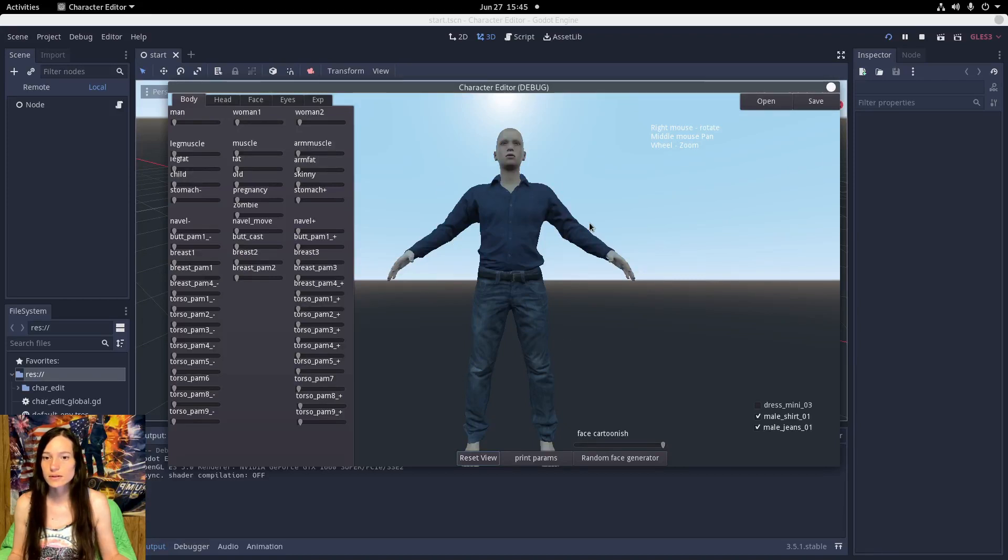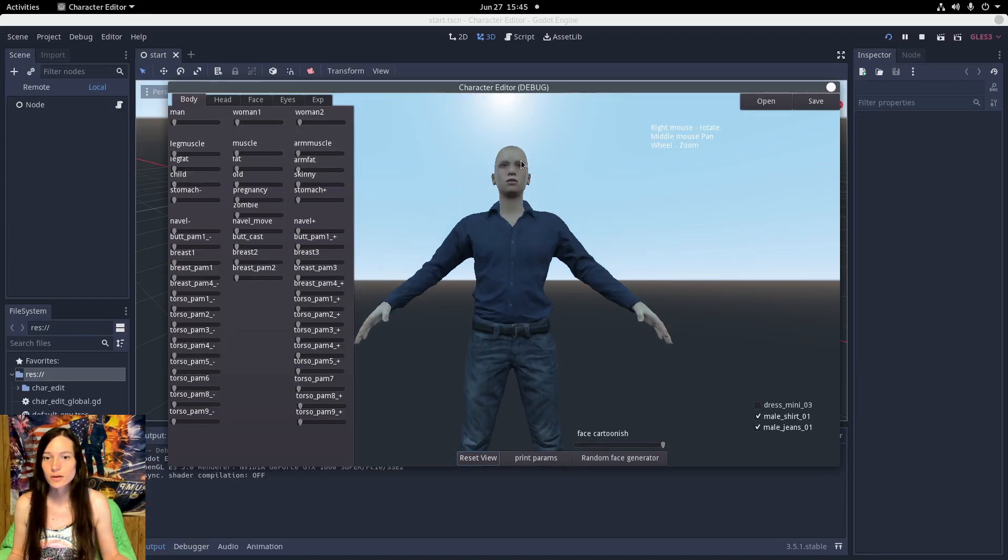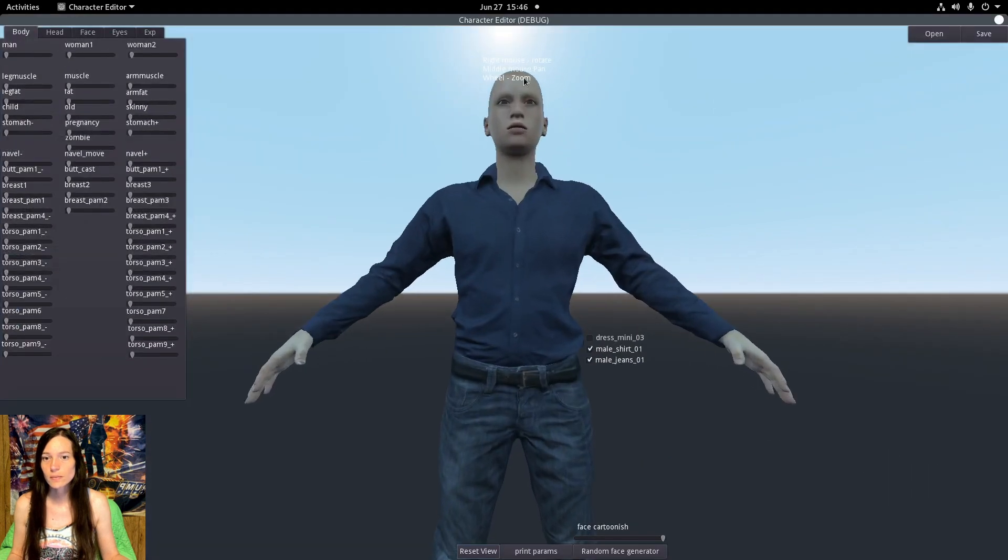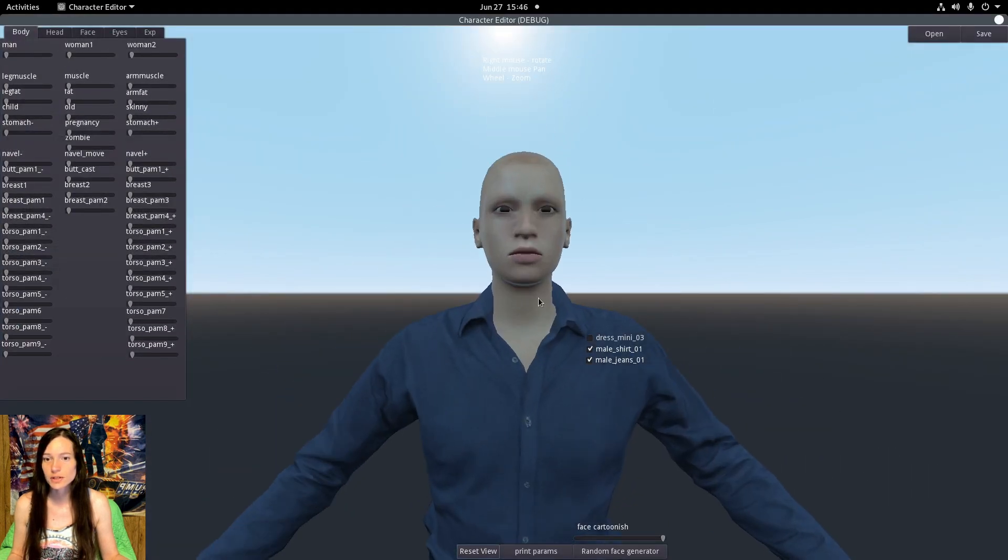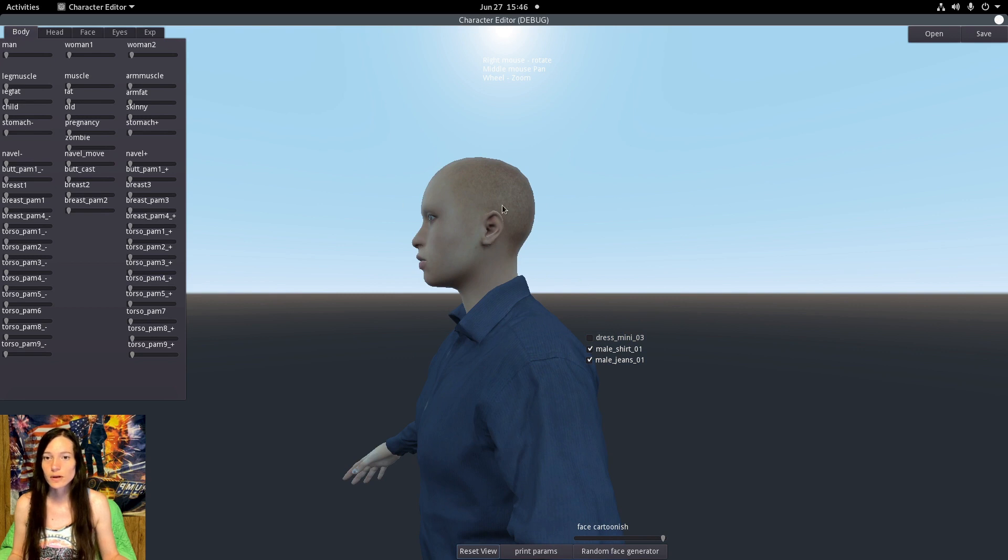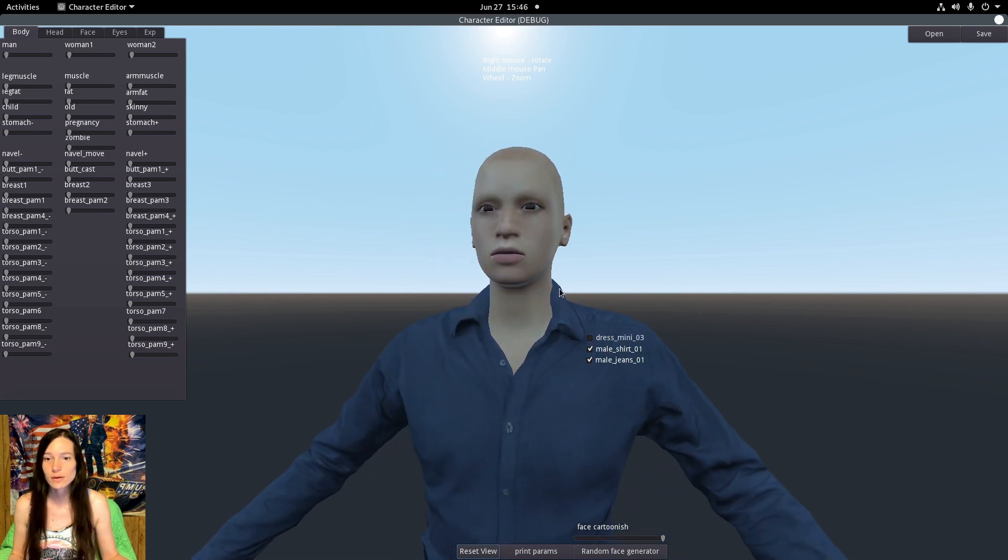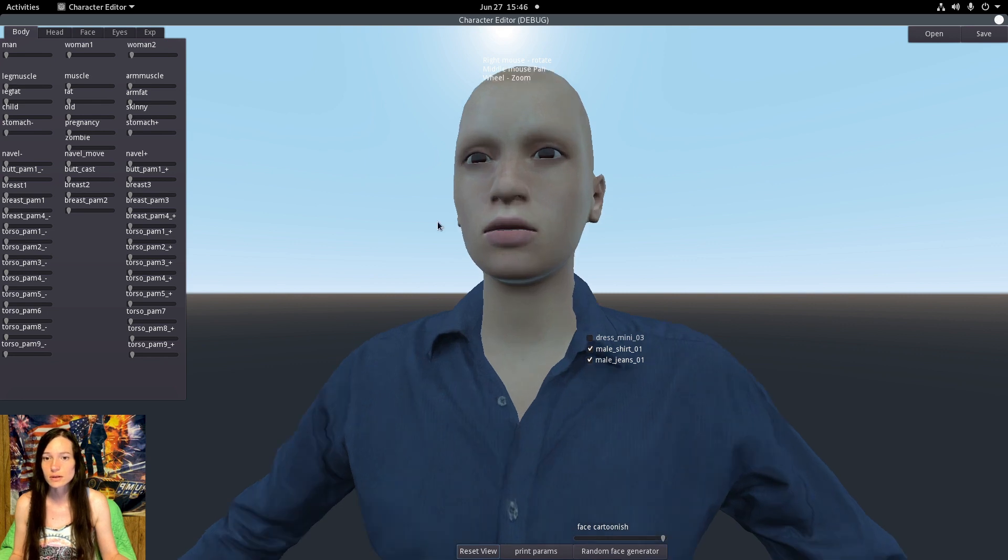I found this free 3D character creator for Godot using the MakeHuman open source project in Python. It's called GoMakeHuman and I'll put a link to the repository in the description.